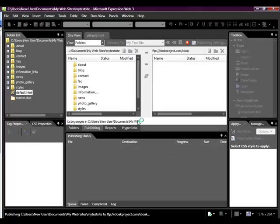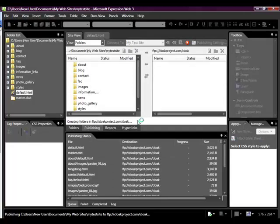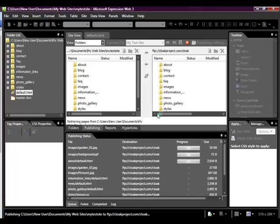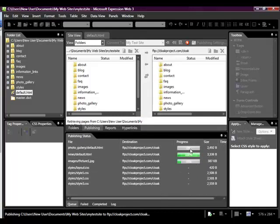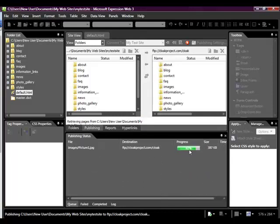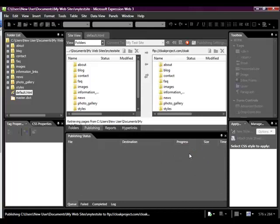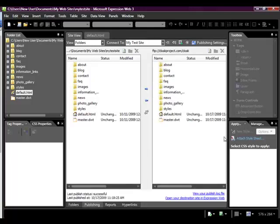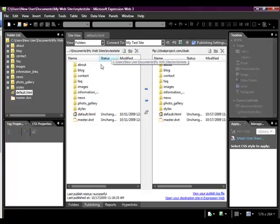And it automatically uploads all the files for me. And you can see the new Expression Web actually loads more than one file at a time. It can load four. And so it actually downloads pretty quick. So now what's happened is all the files that I created for my website, my test site, have now been uploaded to Cloak Project into the Cloak folder.